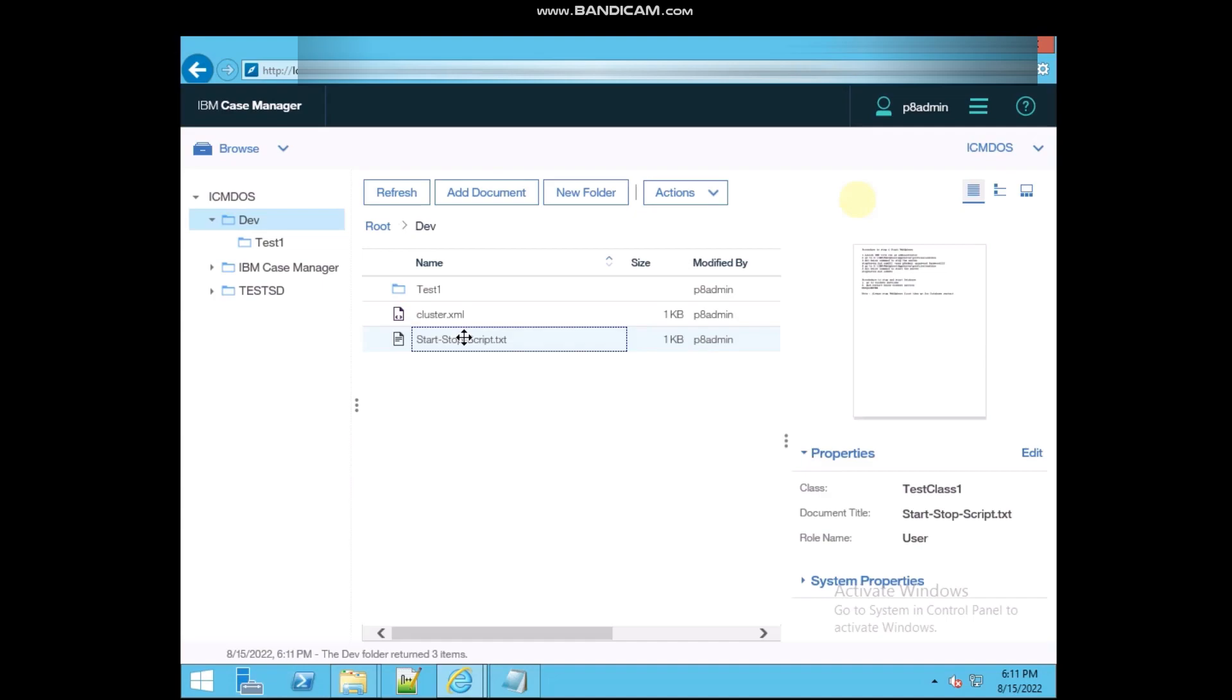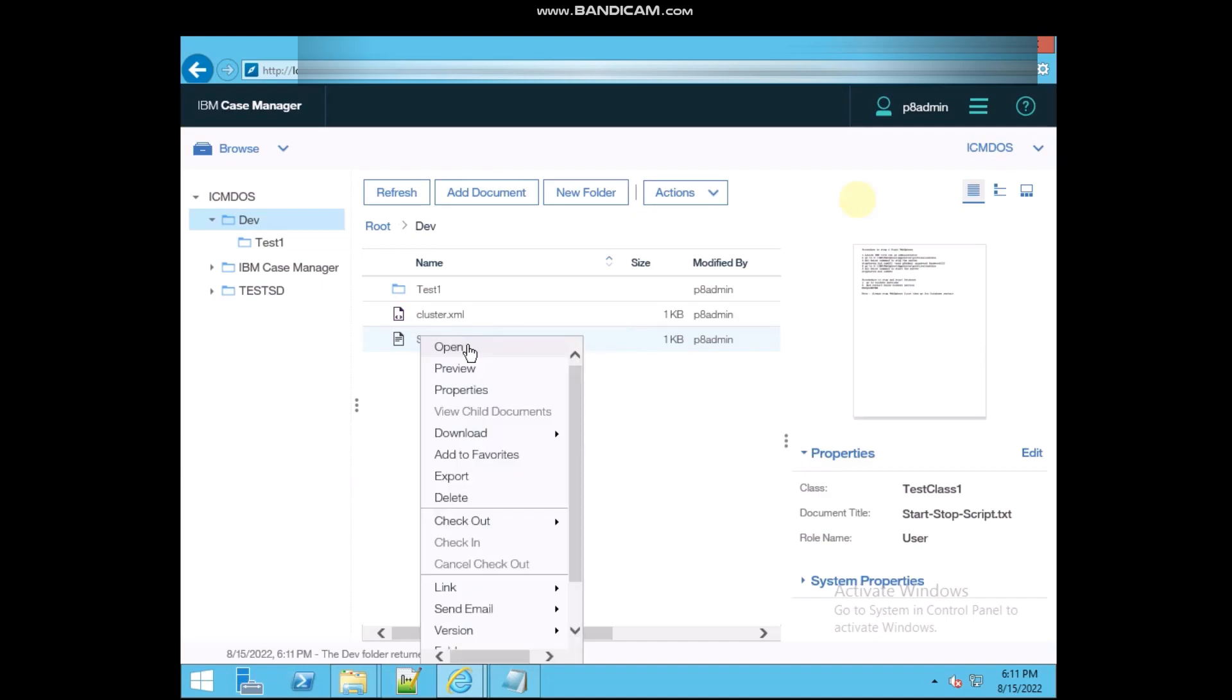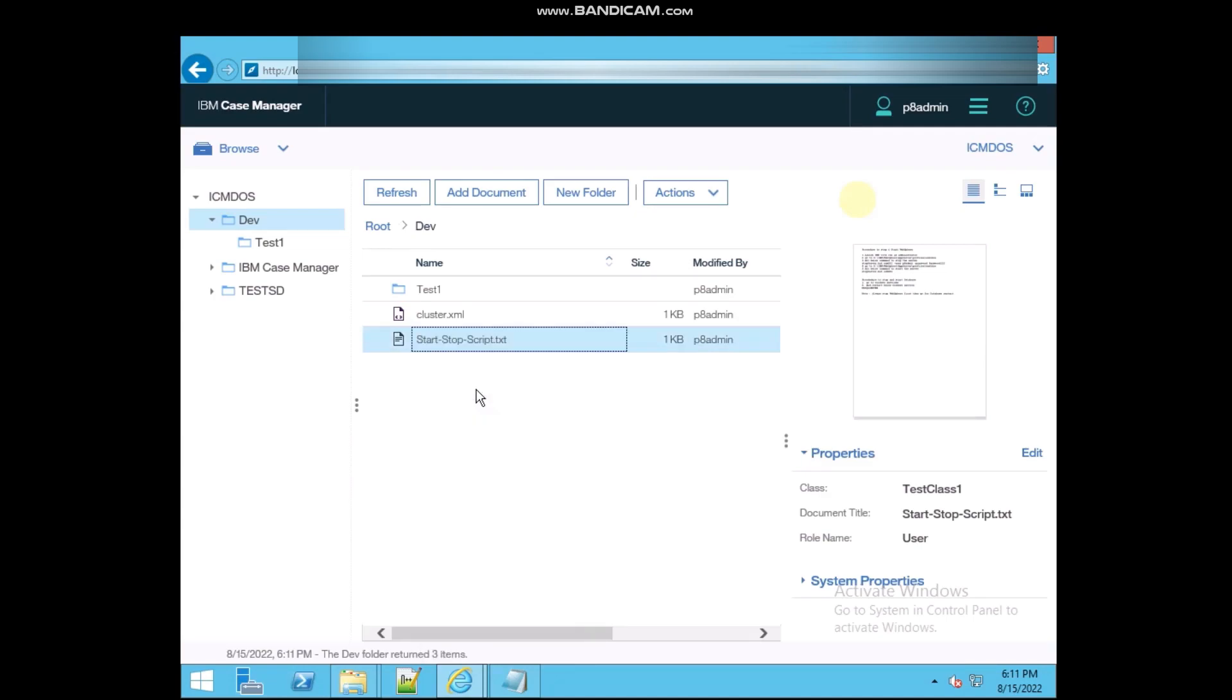So we need to check the permissions of this, what the permissions we have that we have changed.